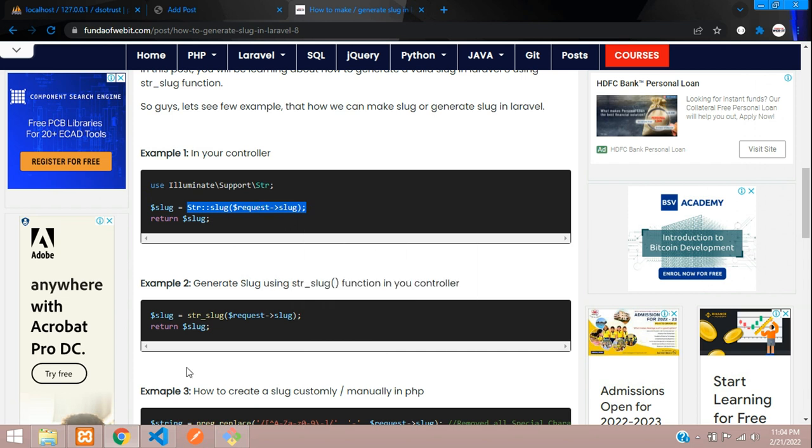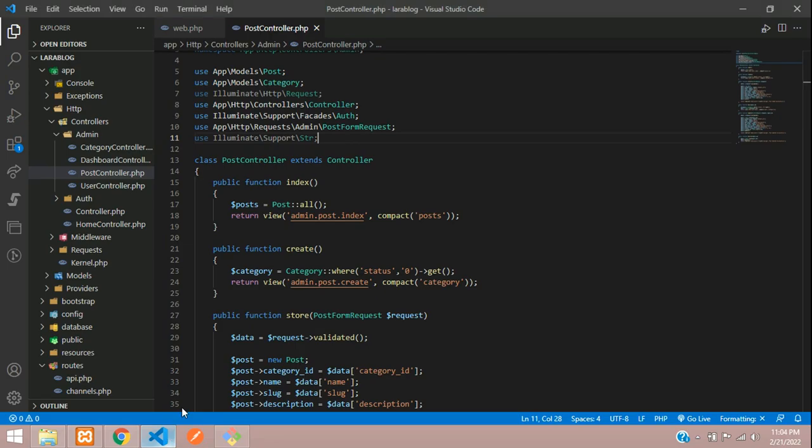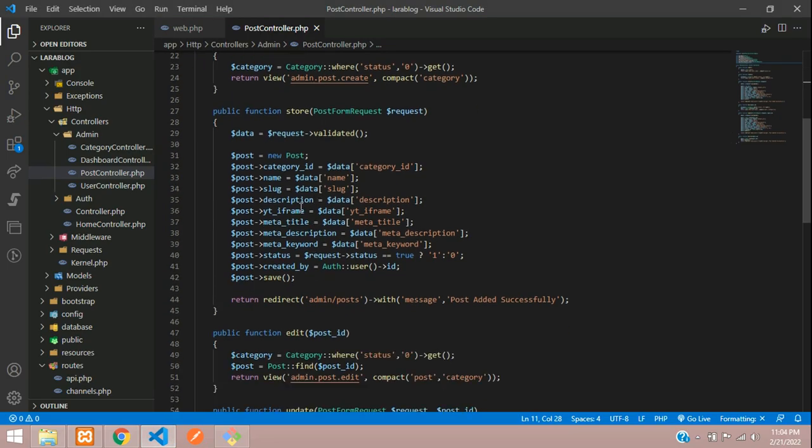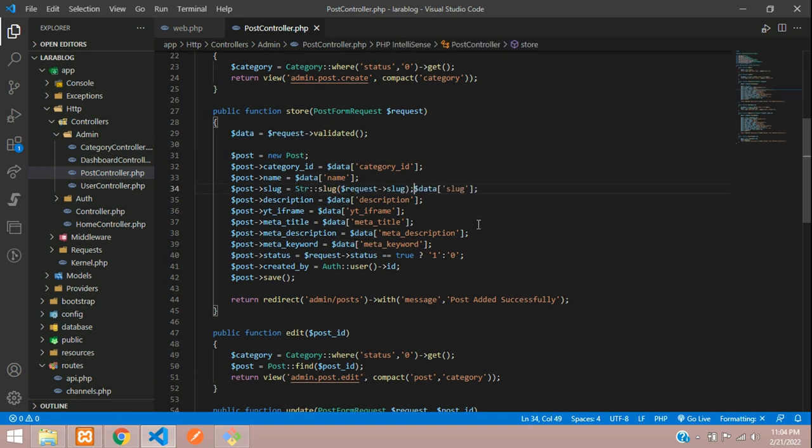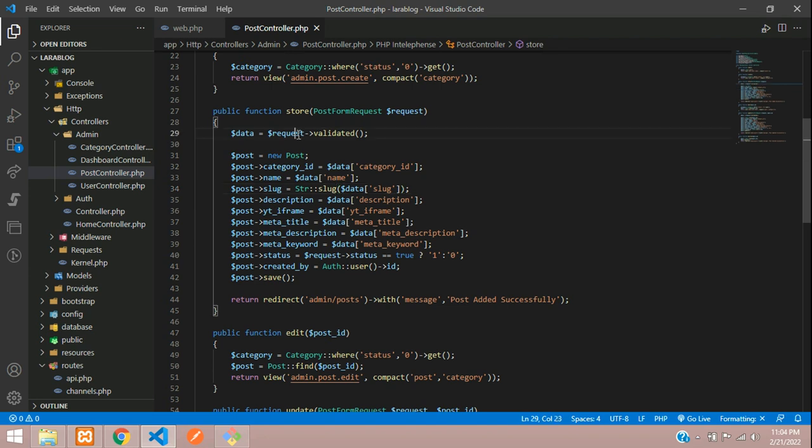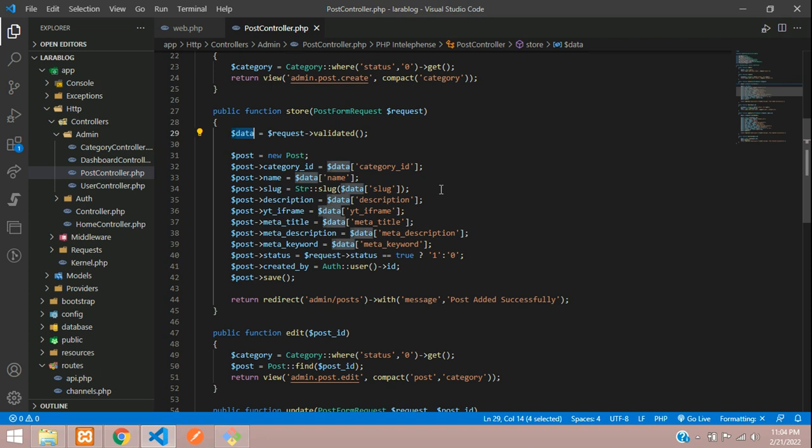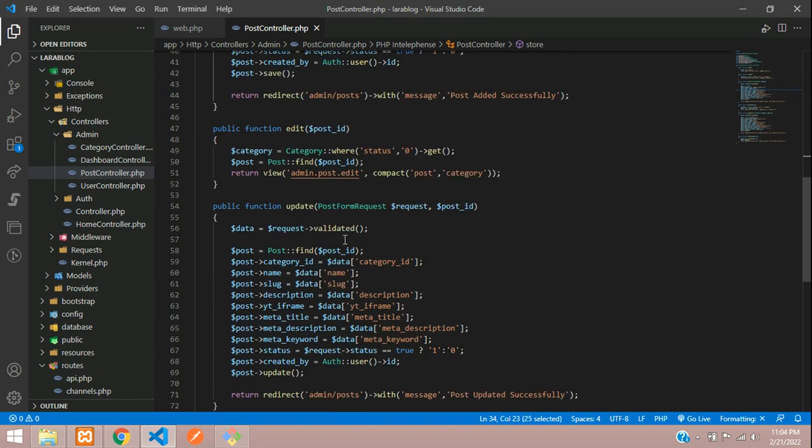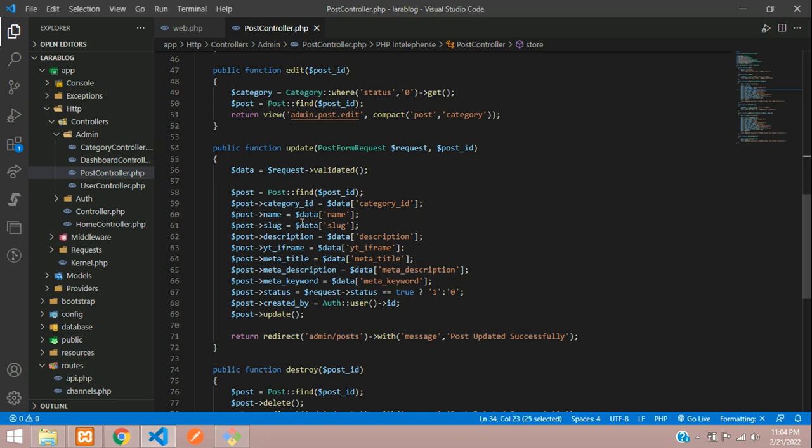Copy and paste at the slug part. What we have to do is take $data['slug'] and update it here. Instead of request, we're not using request because we have the validator with request as variable data. Now let's copy this and check for the update function also.